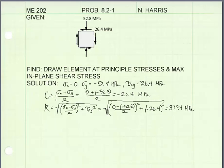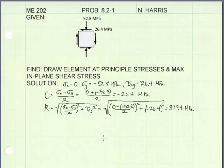Next, I'll find the center of the circle using this equation — it's just the average of sigma x and sigma y — and it gives us a value of negative 26.4 megapascals. Then, to find the radius of the circle, I'm going to use this equation, and it gives us a value of 37.34 megapascals.